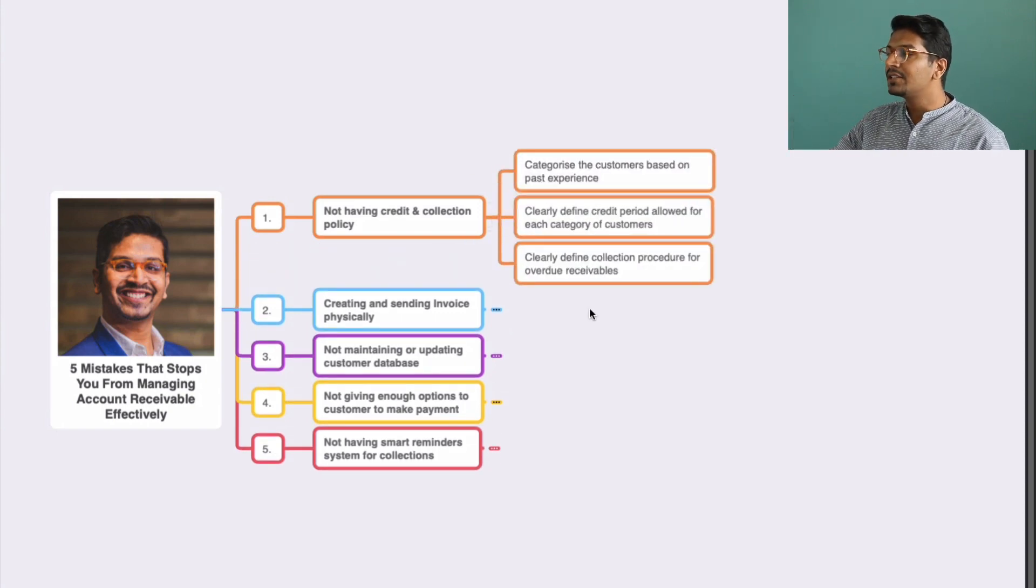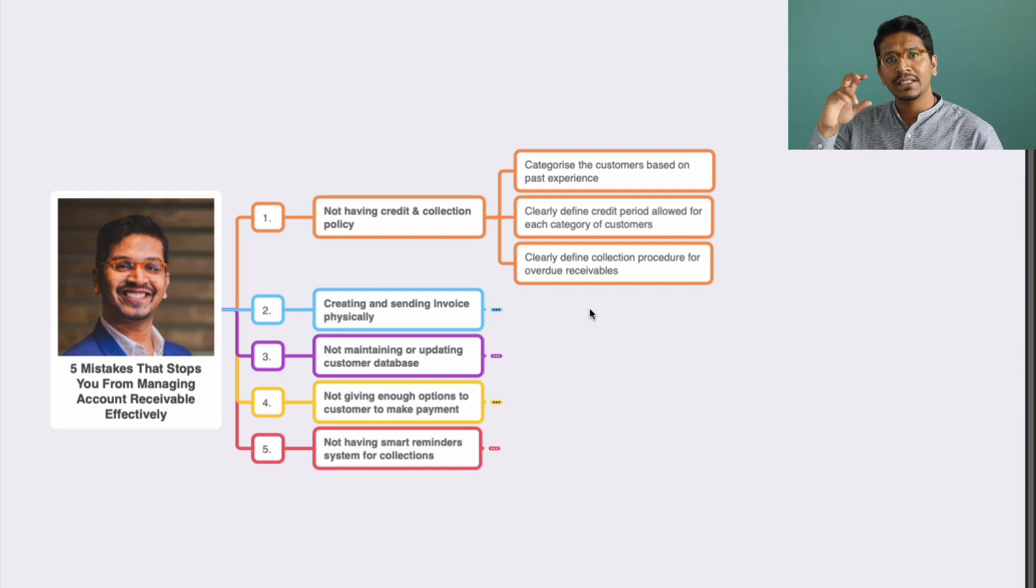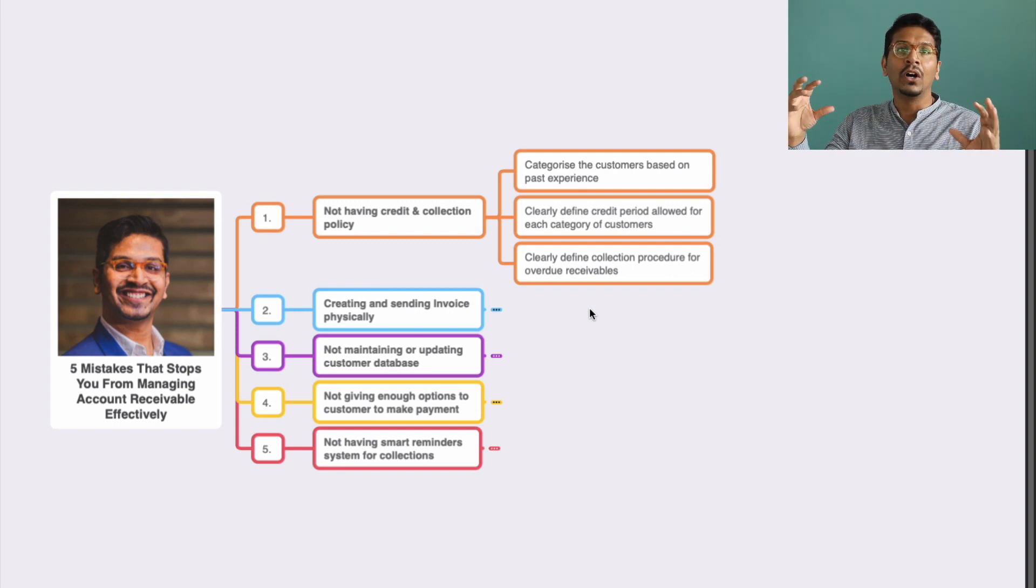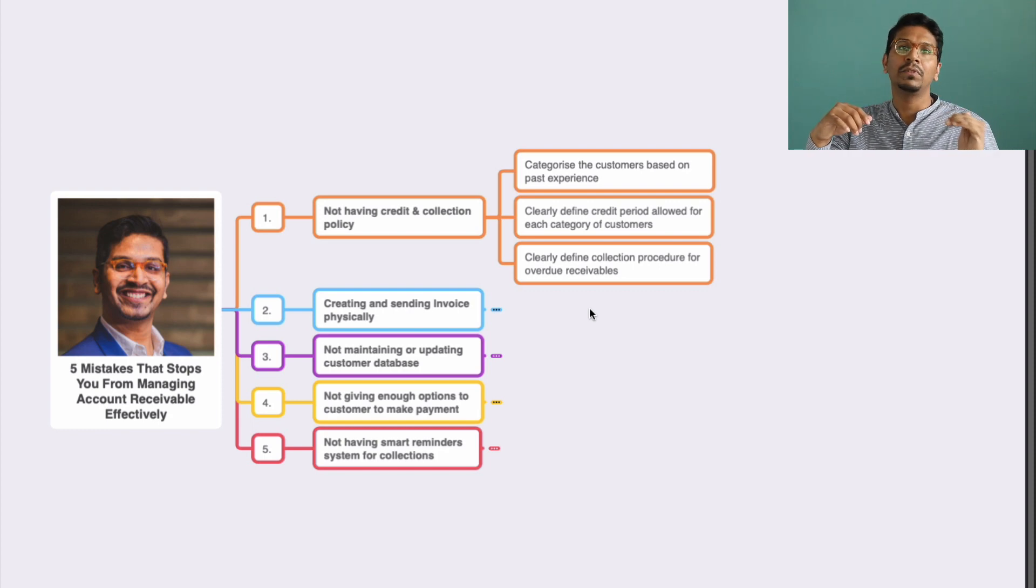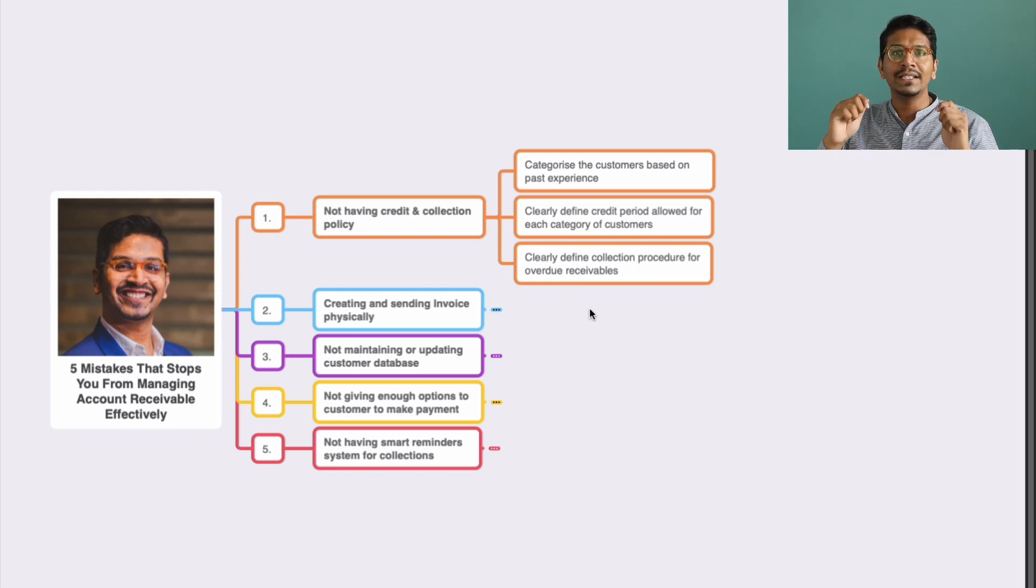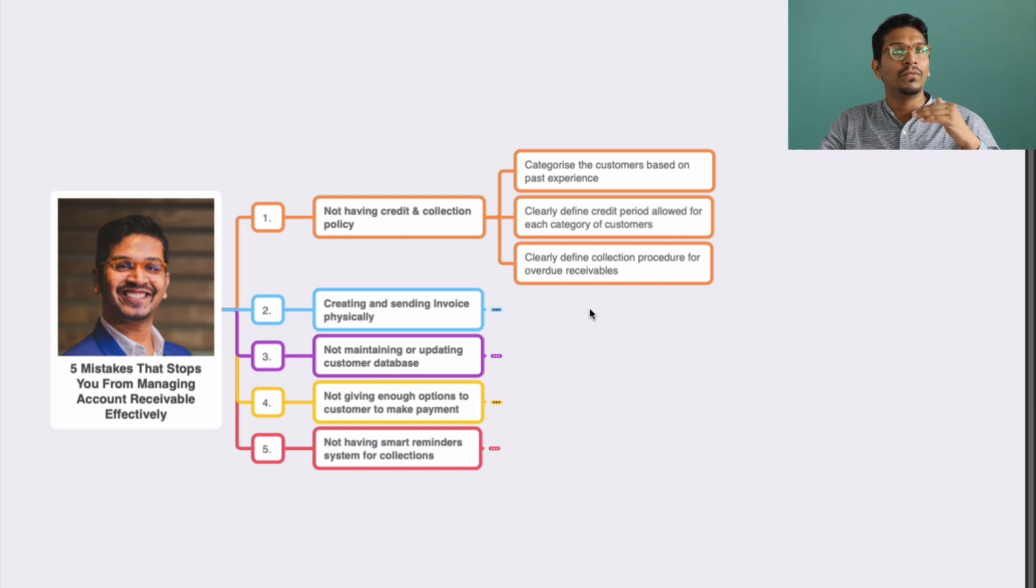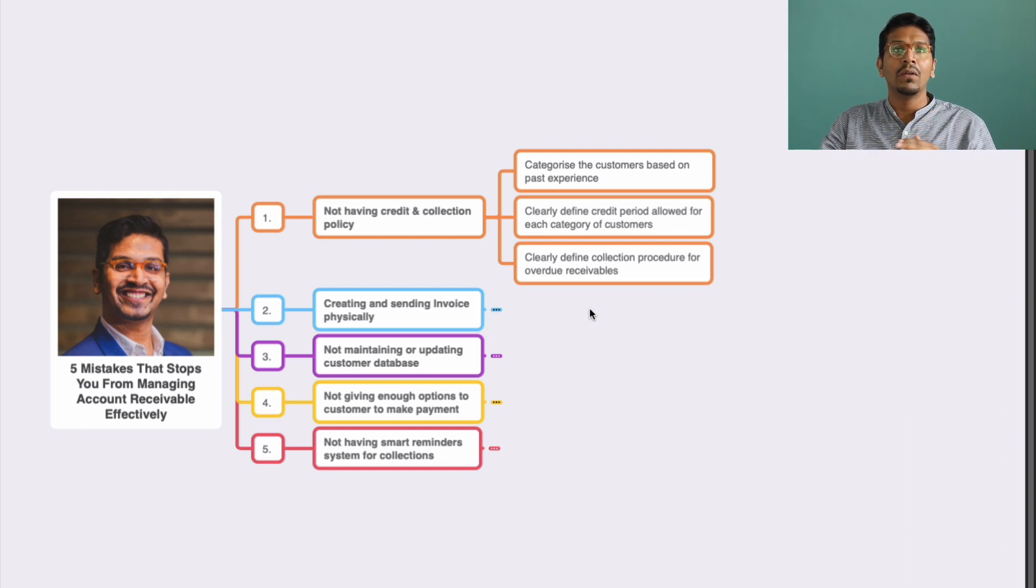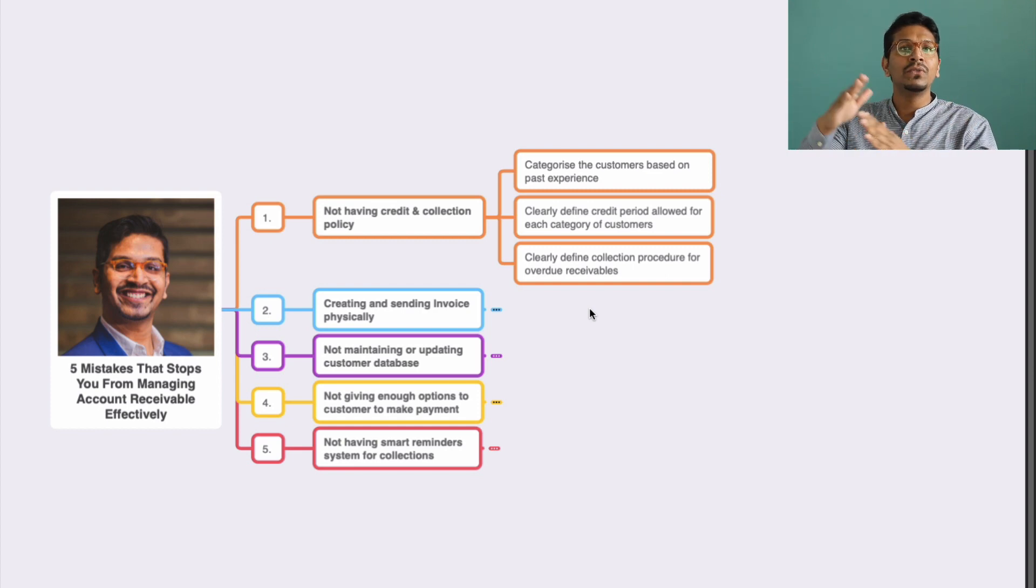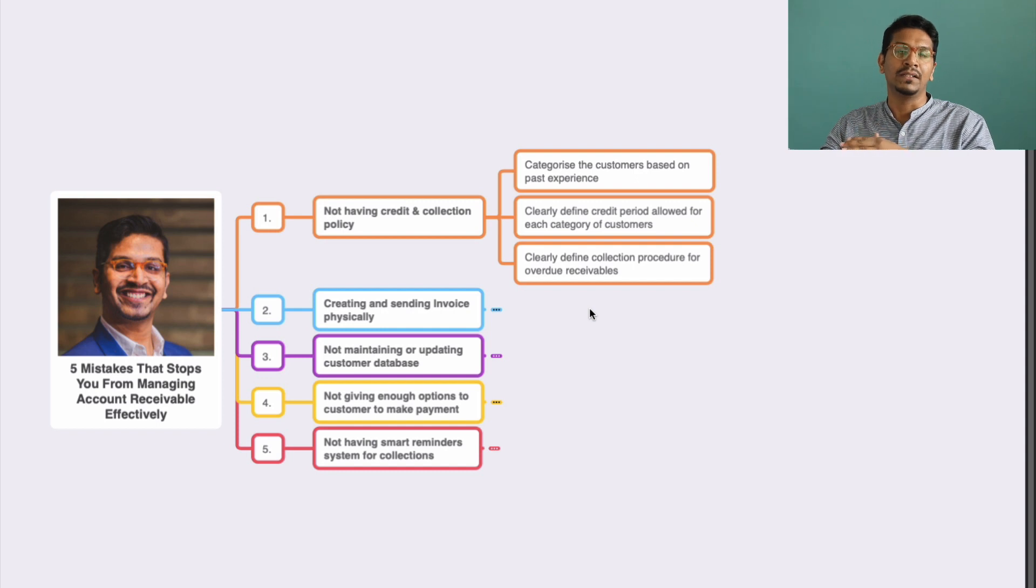The first thing is not having a credit and collection policy. This is a mistake I've seen in a lot of business owners where they don't have a clear segregation of different categories of customers. Usually business owners have a very unsystematic way of segregating customers for the credit period and collection period. For one it could be 10 days and for another it could be 15 days. But it needs to be standardized because once you have the right system in place, you are able to translate that system in the right manner.